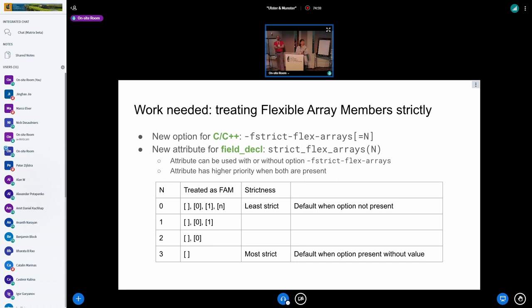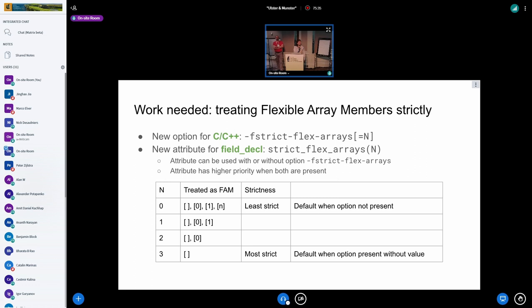Question: what is the rationale for the attribute taking an argument — if you're writing a structure with full knowledge of flex arrays, you could just use the correct declaration all the way down? Answer: it's for the strictness going the other way around. For example, take struct sockaddr — it's an ABI — so you want to build your entire project with the option to enforce at a stricter level, but you want to selectively degrade specific things because you can't change the ABI.